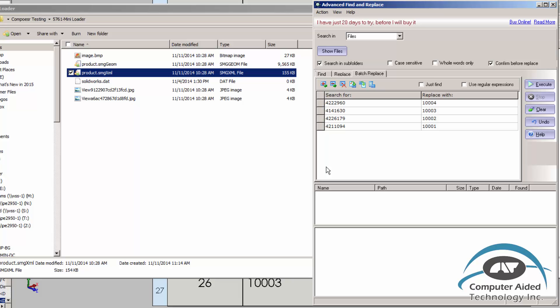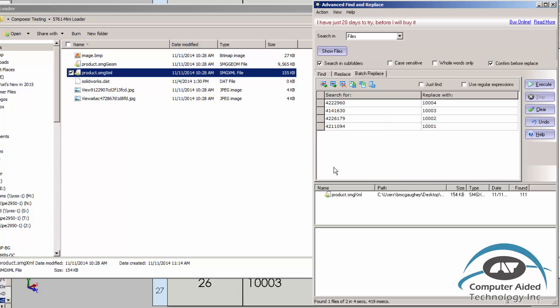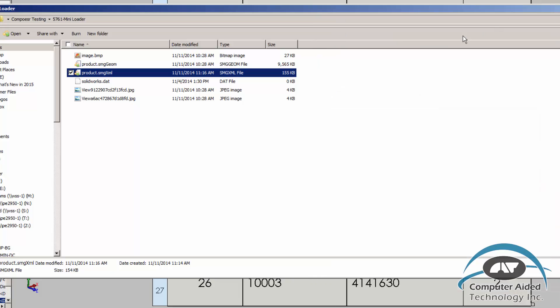So now you can see I've got my original files on one side, my file names I'm changing them to. All I have to do is hit Execute. It's going to say it's going to change the SMG XML file. Say yes to all. And it found 111 instances of these file names inside the Composer document. Hit OK. Close out the file.